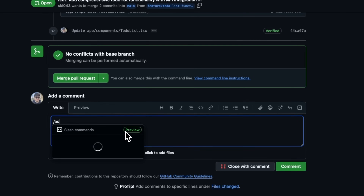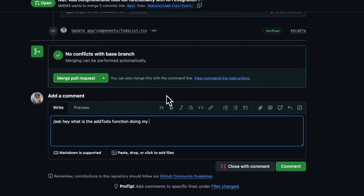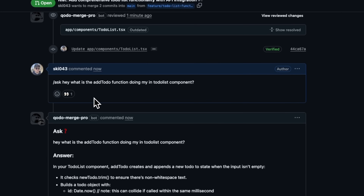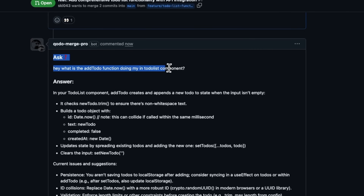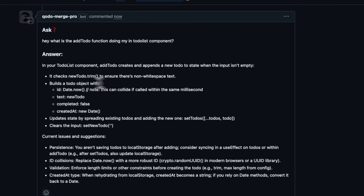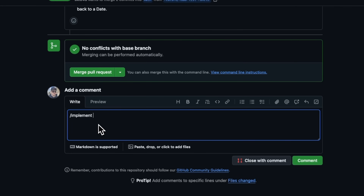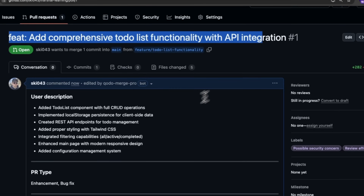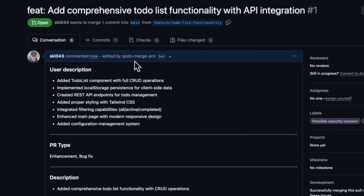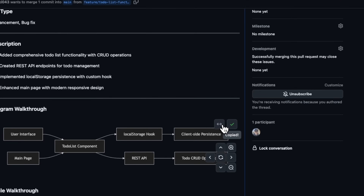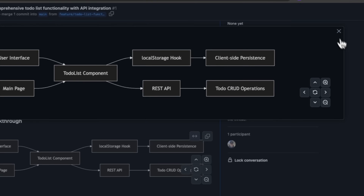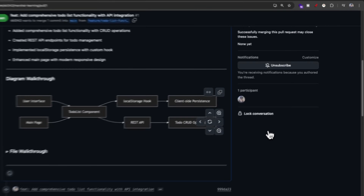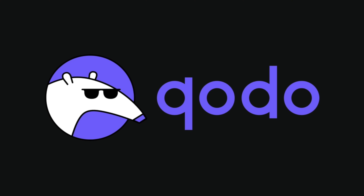You can even ask questions about the code using the slash ask command — like, what is this function doing? It replies with context-aware answers. And if I want to change something, I just type slash implement fix logic, and it writes the code for me. You can try out Codo Merge and the whole platform completely free right now — no strings attached. Just hit the link down below in my YouTube description. Big shout out to Codo for supporting this video.